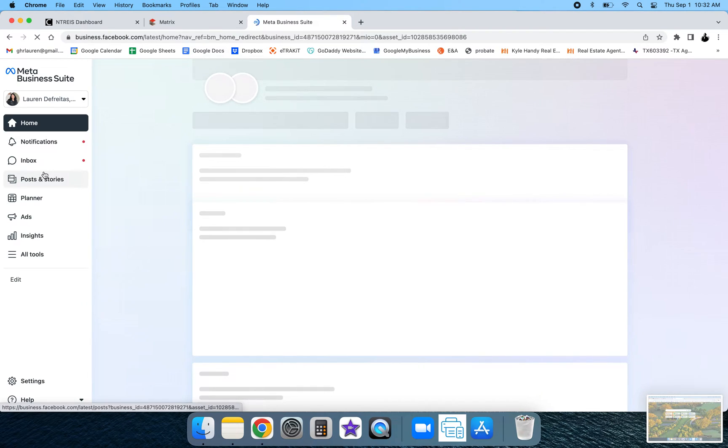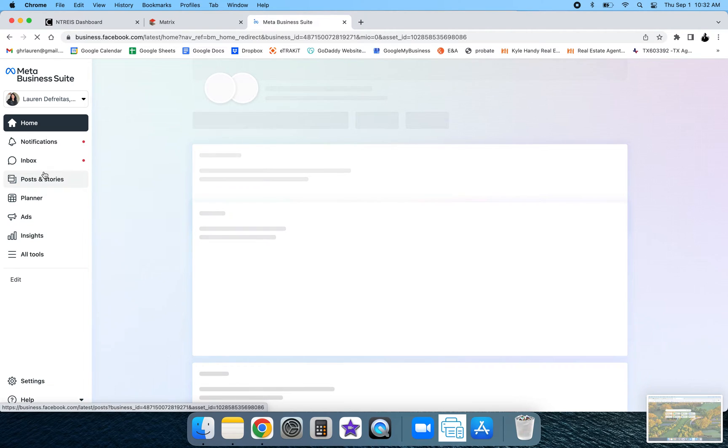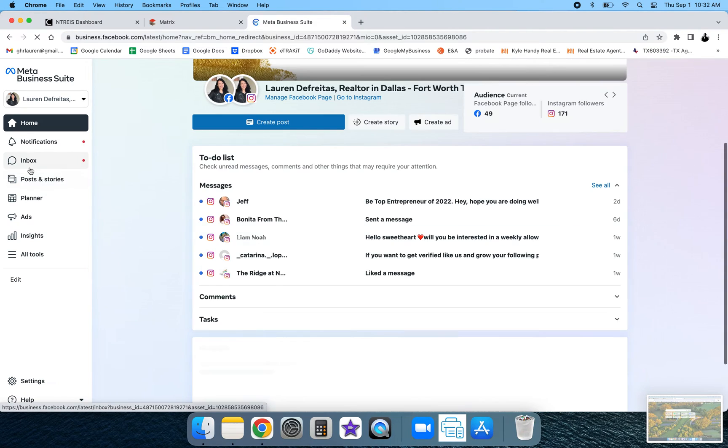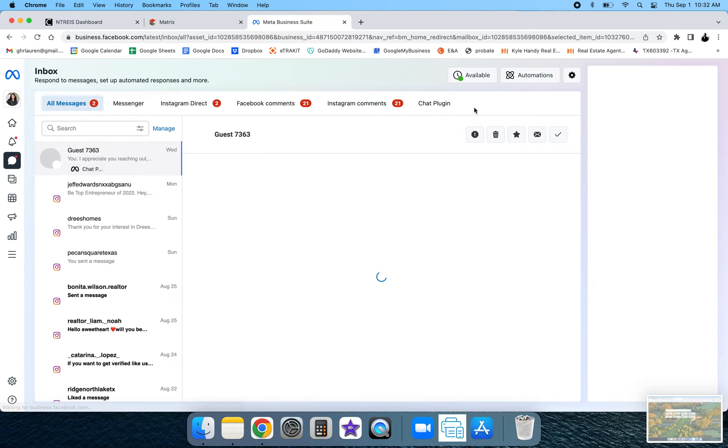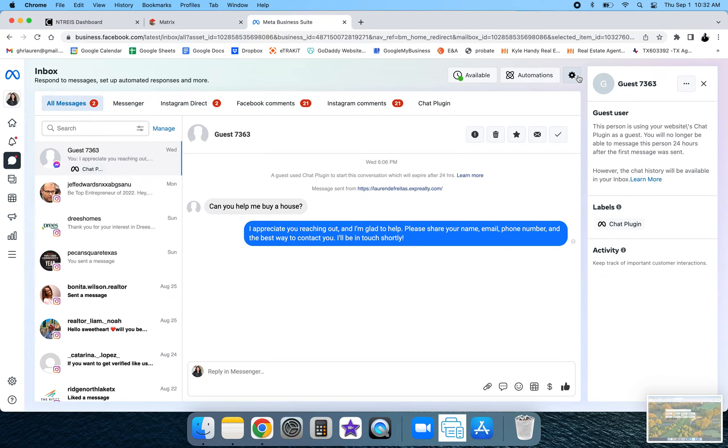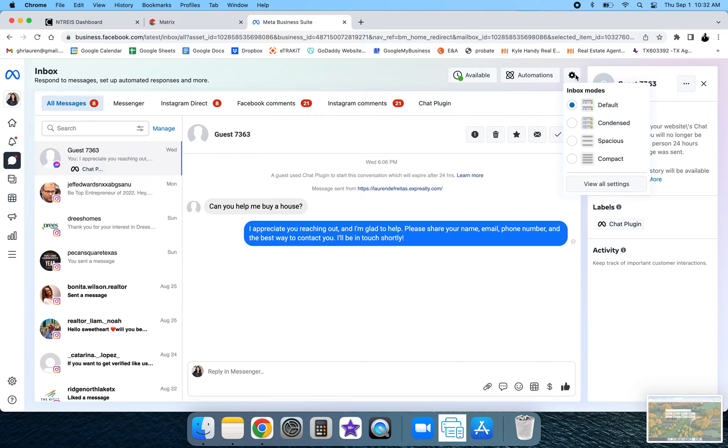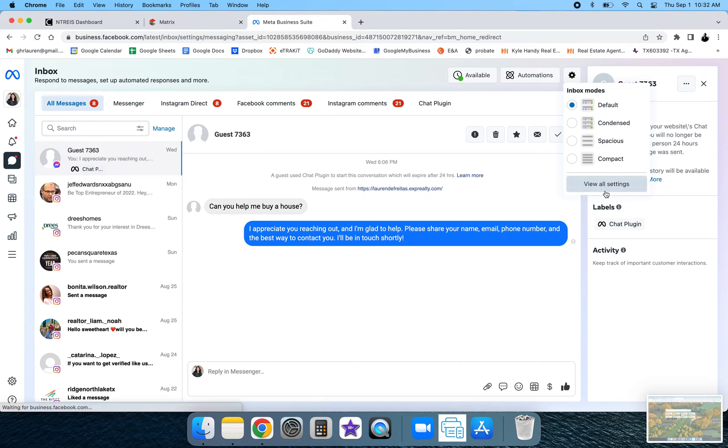In Meta Business Suite you're going to have the option to go to your inbox. So go ahead and click on inbox and then scroll over to the right hand side of the page and you're going to see the gear icon for settings. Click settings and then go all the way down to view all settings.